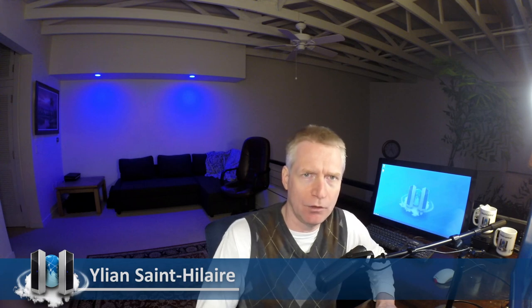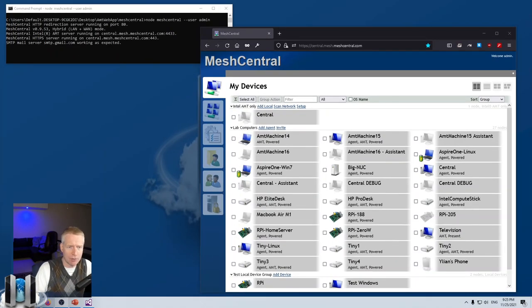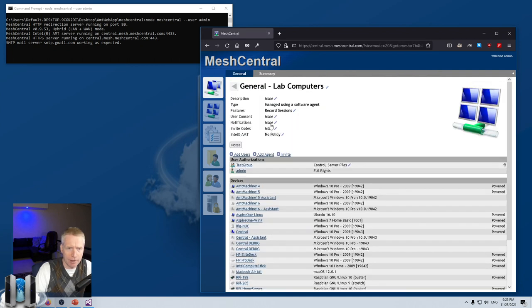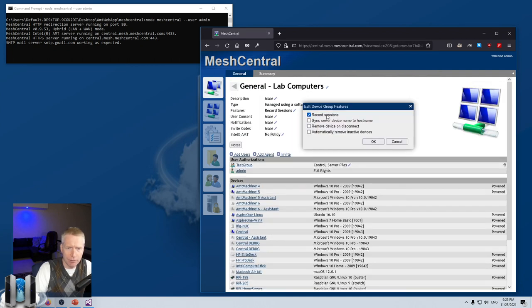When we look at MeshCentral, one of the biggest features is remote desktop. Once you understand how the remote desktop protocol works, it becomes more interesting to look at other aspects such as recording. I'm going to start by taking a look at session recording. I have it set up on my server here — as a refresher, you click on a device group and you can enable the record sessions option.